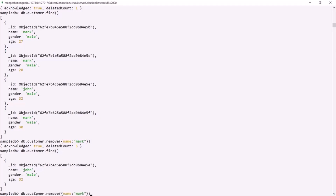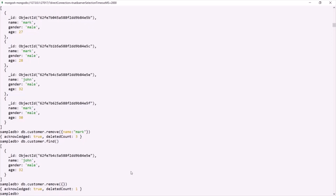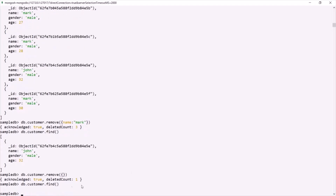Just like deleteMany, if you pass an empty document to remove, it will delete all documents from the collection. Running this and querying returns nothing — the customer collection is now empty. Keep in mind that the remove method is deprecated in major language drivers, so you should stick with either deleteOne or deleteMany and avoid using remove. This is all from this lecture. Thank you for listening and have a great day.